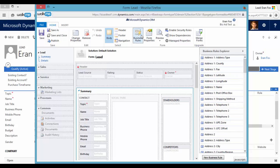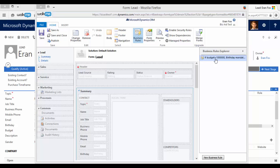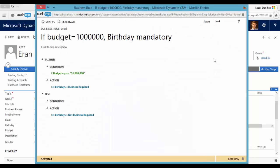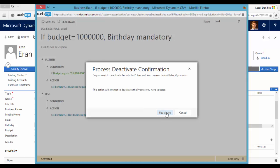So let's go to business rules. And let's enter the business rule we just created. And let's edit it. We have to deactivate it first.